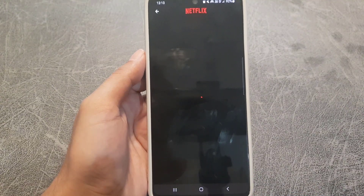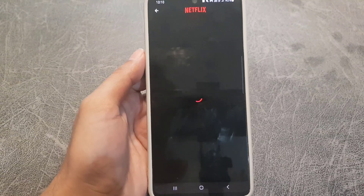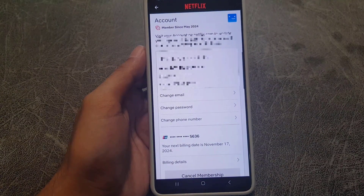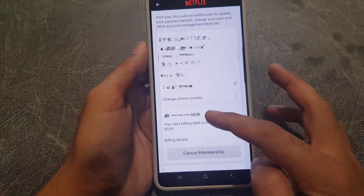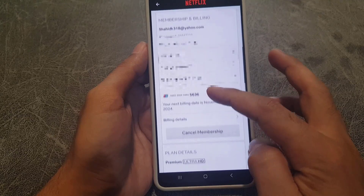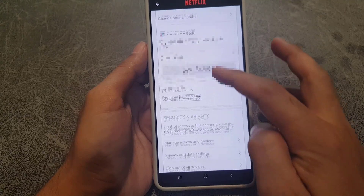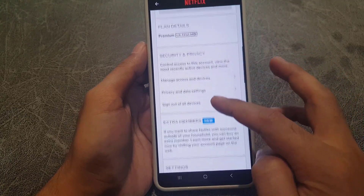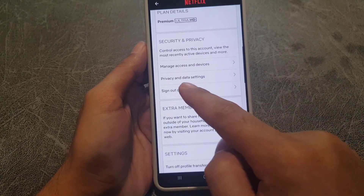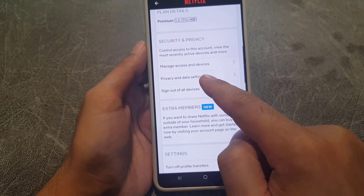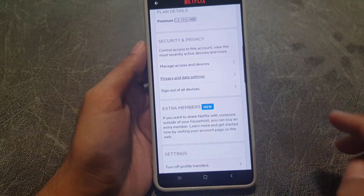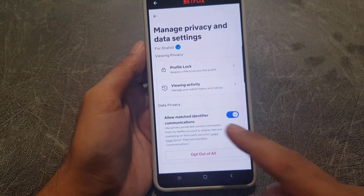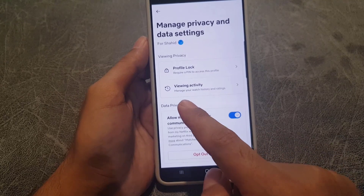Once you tap on 'Account', it will bring you to the account page. From here, scroll down where you will find 'Privacy and Data' settings. Tap on that.